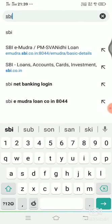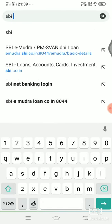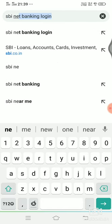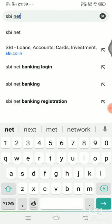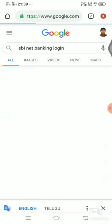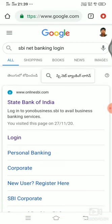Hi friends, my name is Ramprasad. Today we are going to block the ATM card.